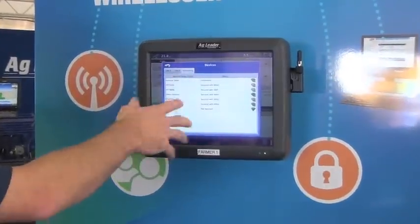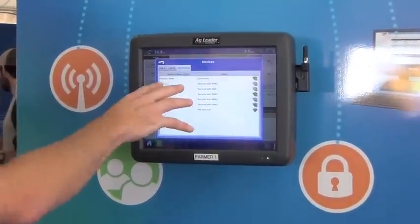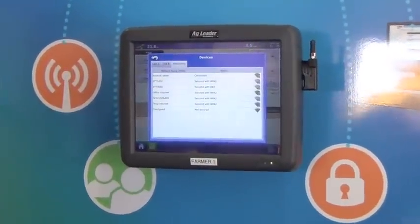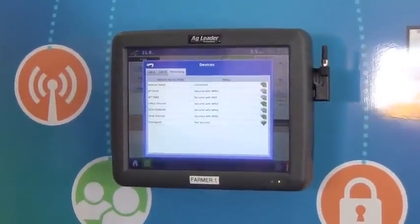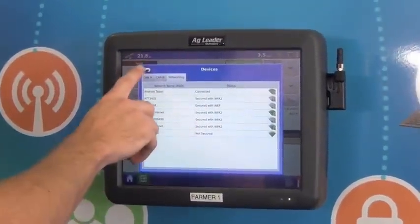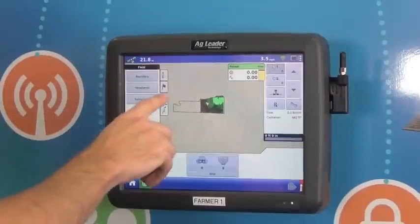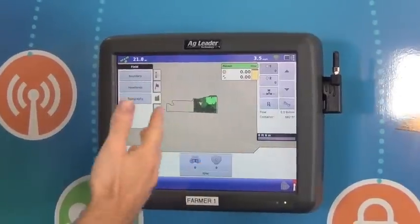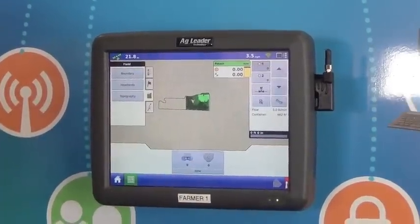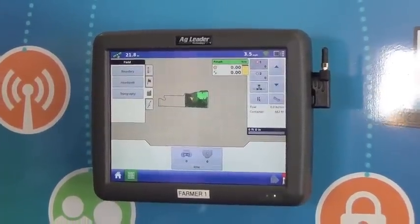In this example I'm already connected to this Android tablet, and from here I can send and receive files.